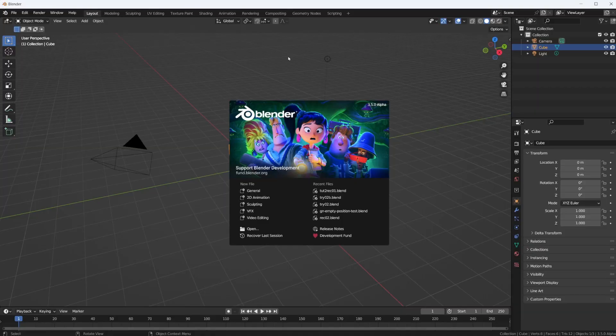Hello, welcome to another tutorial. Let's play with simulation nodes in geometry nodes some more. Here I am again in Blender 3.5 Alpha. This is the experimental build that has the new simulation nodes built in. In the last tutorial I showed you where you can get that and what the simulation nodes are all about in general.